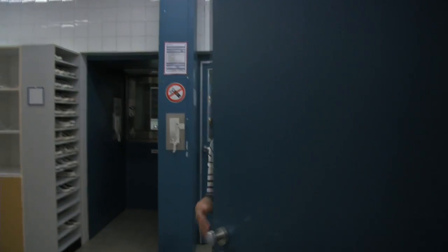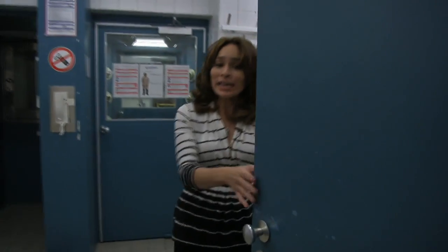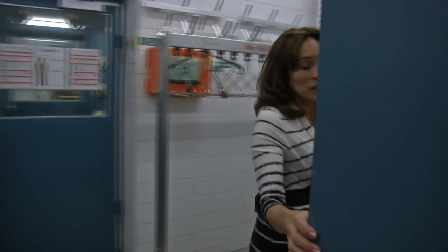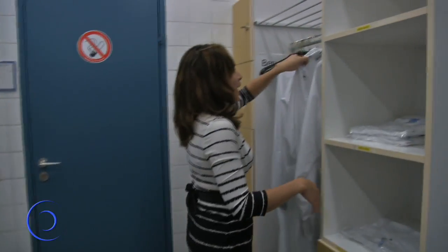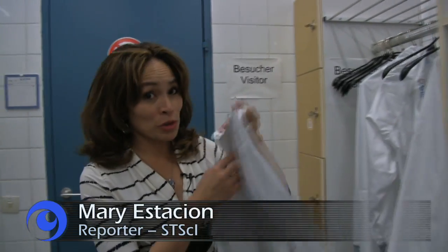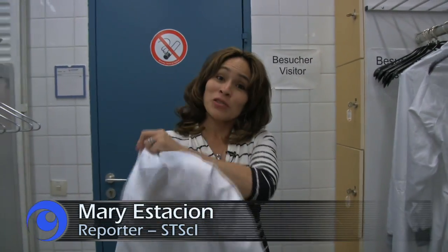Opening the door to let the light in is a lot like how NIRSPEC does its job. Let's go inside the Astrium cleaning room in Ottobrunn, Germany to find out how.